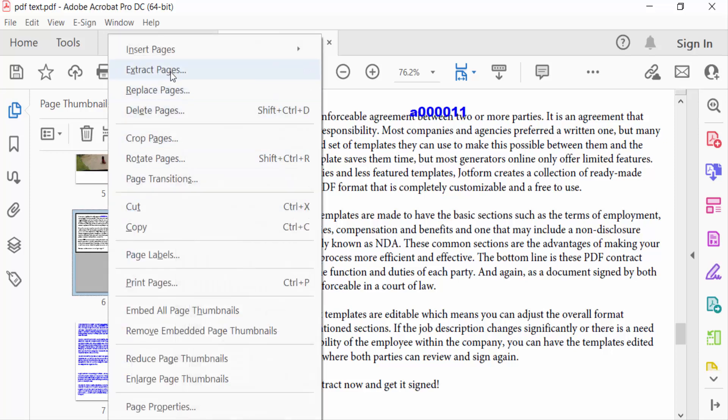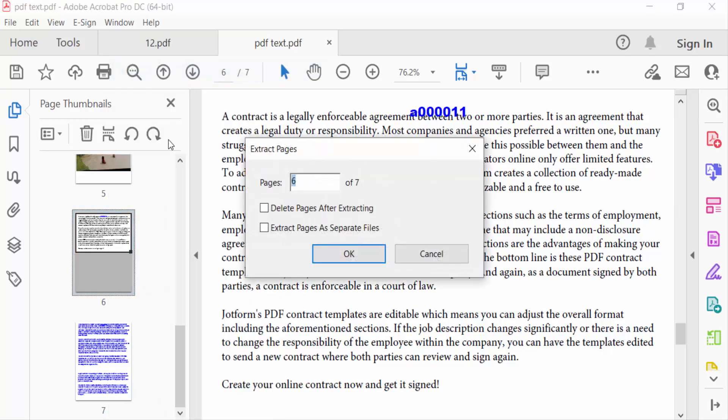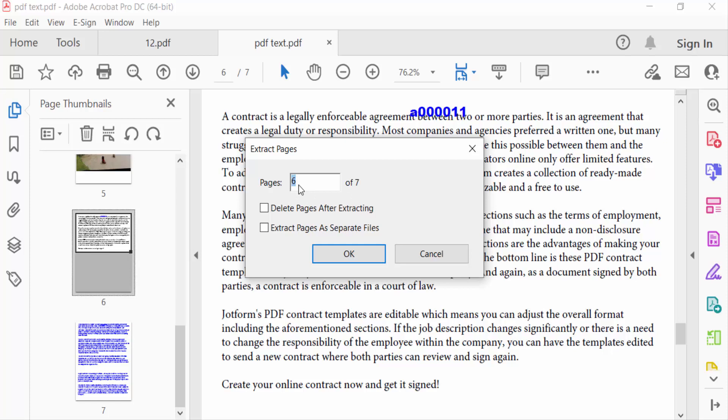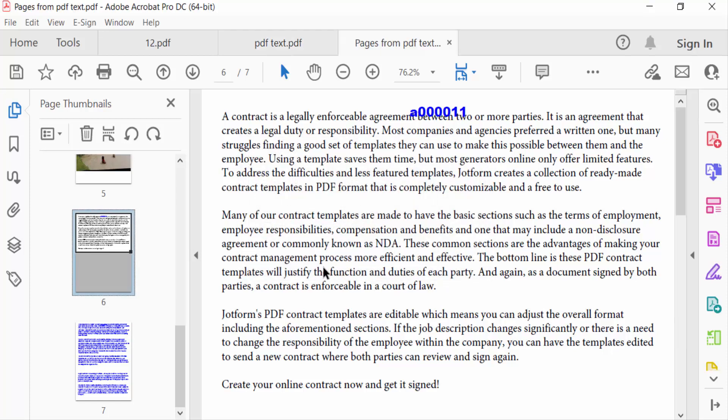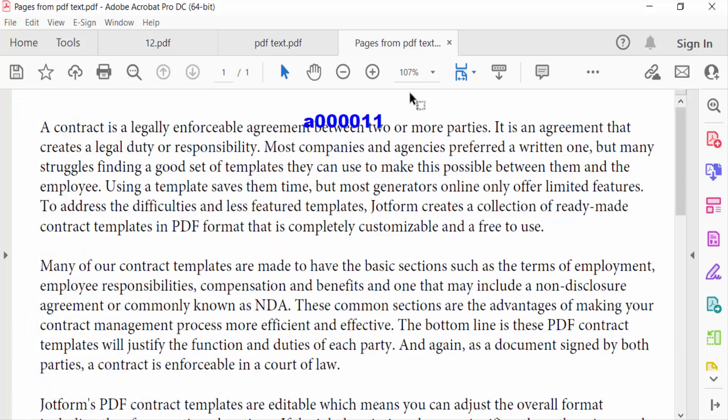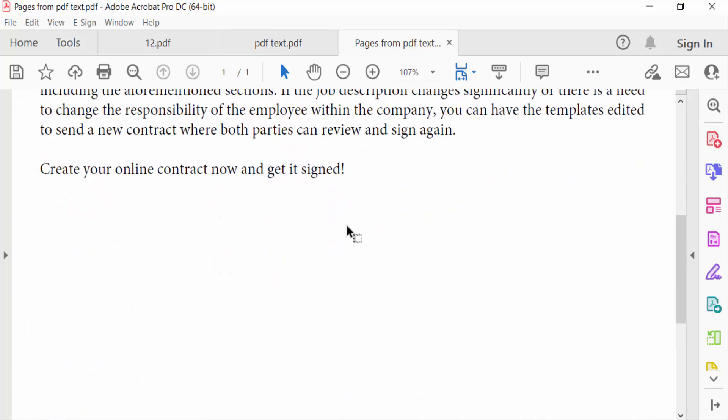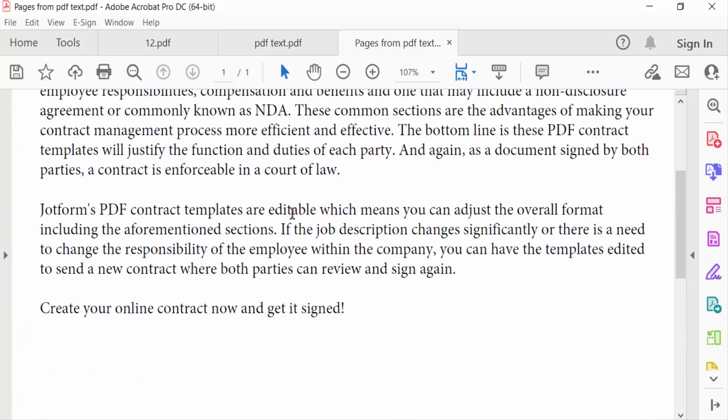You see Extract Pages with the page number you want to extract. I extract only page six, then press OK. Now page six is extracted in another tab, and I want to save this.